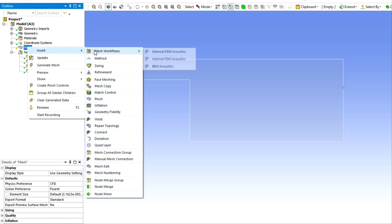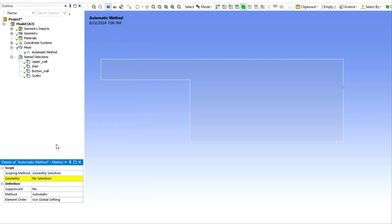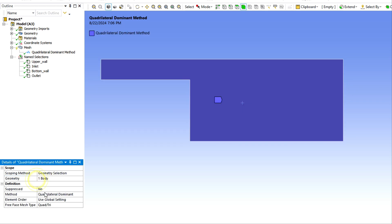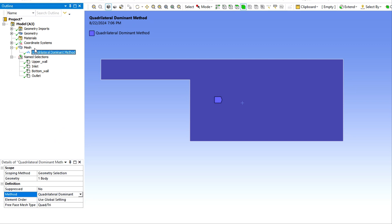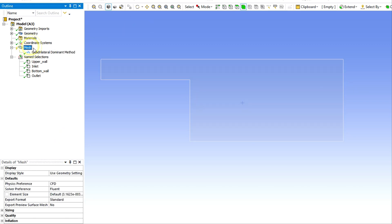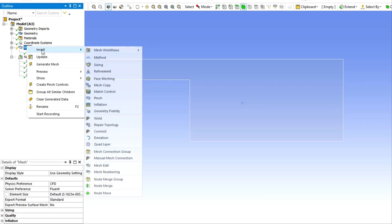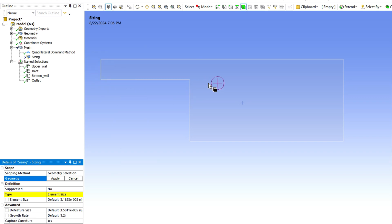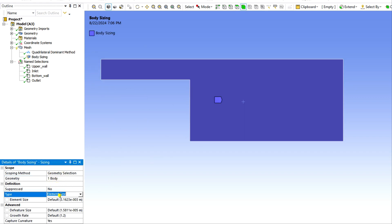This is outlet or pressure outlet, also you can give. These are our boundaries. Then again go to mesh and first I will select the method, quadrilateral dominant. Then I need to select the element size.